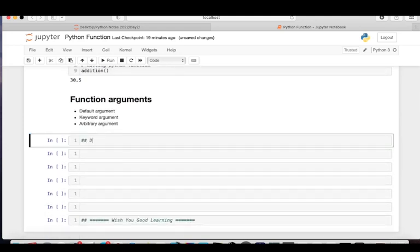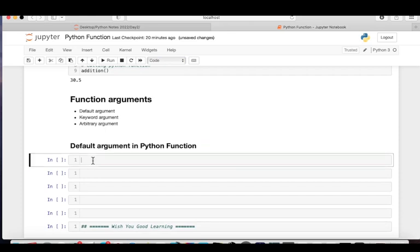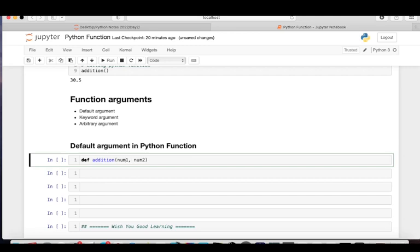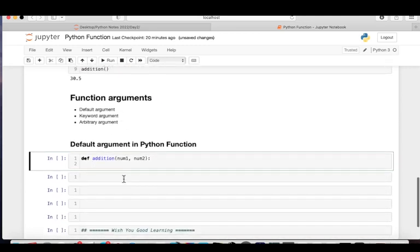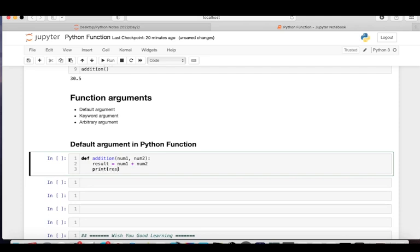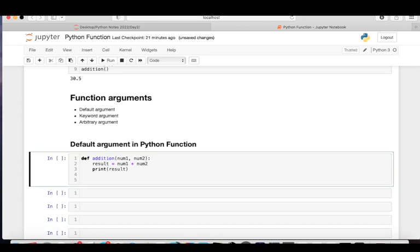Now let's look at the three types of arguments. First is the default argument. Let me define the same function 'addition' with parameters num1 and num2. I'll write the function body: result = num1 + num2, then print result. This is the function definition.